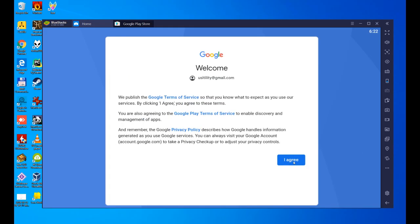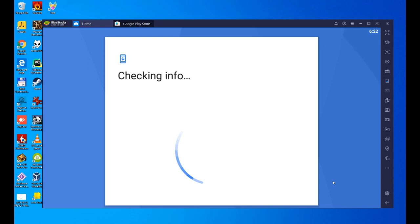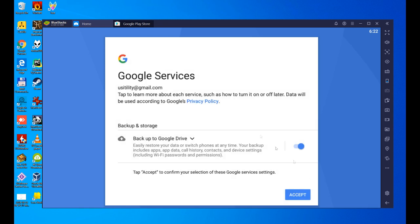The last step allows us to make a backup to Google Drive of our Bluestacks Android device. I'm going to say no, I do not want to use the Google Drive account to backup this device. I uncheck it and click on accept.